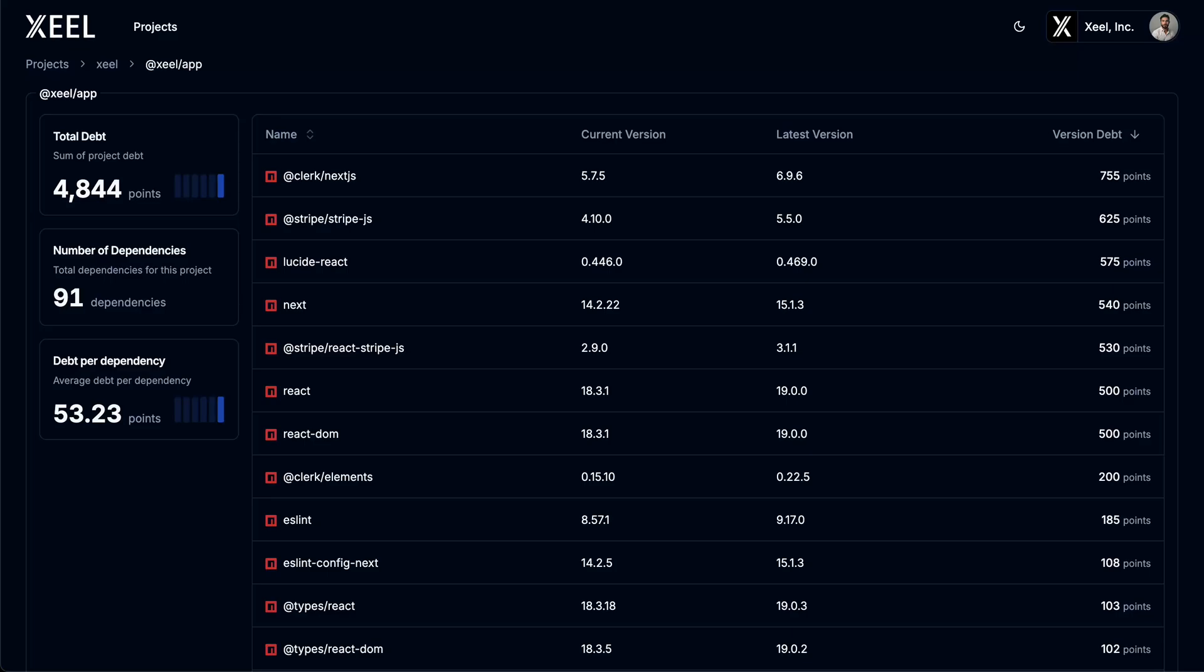By using Zeal's version debt, you can uncover the hidden technical debt lurking in your dependencies and gain a clear understanding of how it impacts your projects. Zeal makes it easy to stay ahead, prioritize updates, and future-proof your codebase.